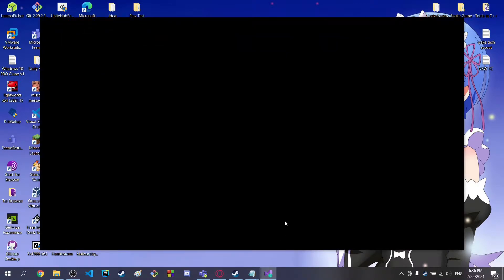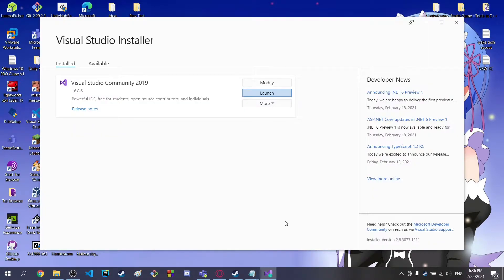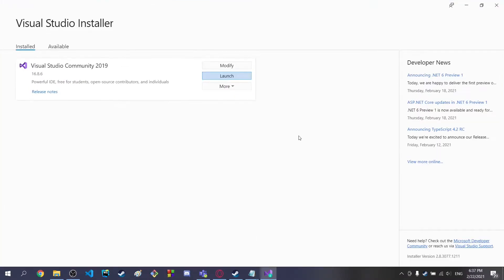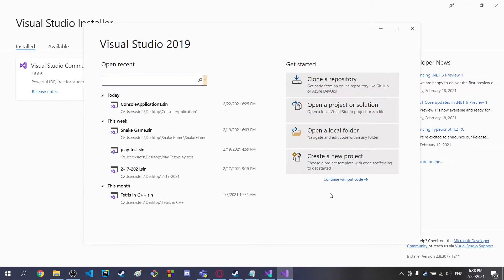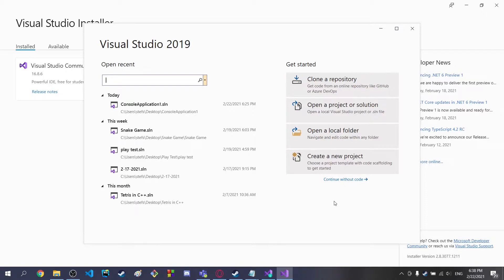Alrighty then. I am going to be coding in Visual Studio 2019 Community Edition. Basically, in this video, I am expecting you guys to actually have an easy understanding of coding and making games.